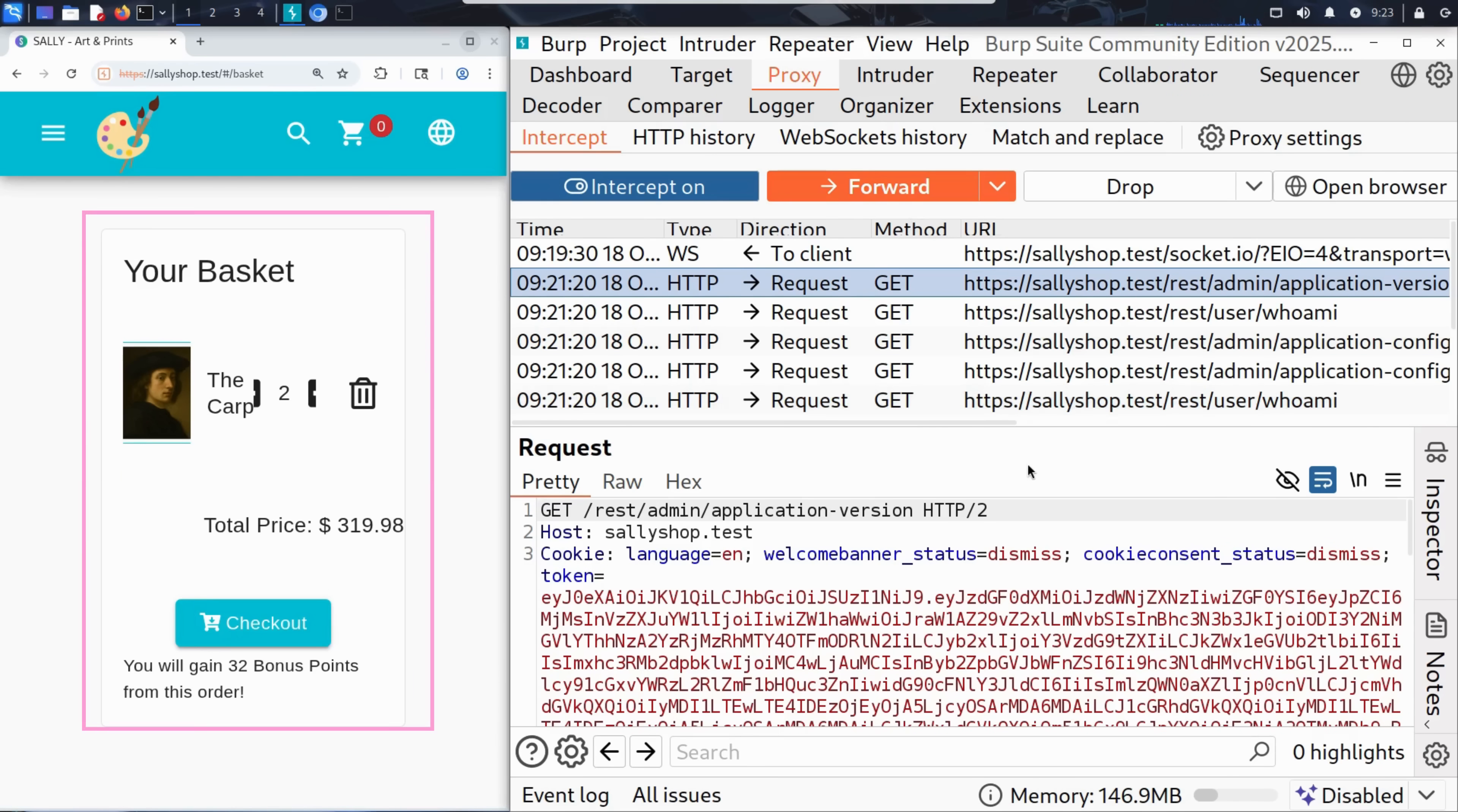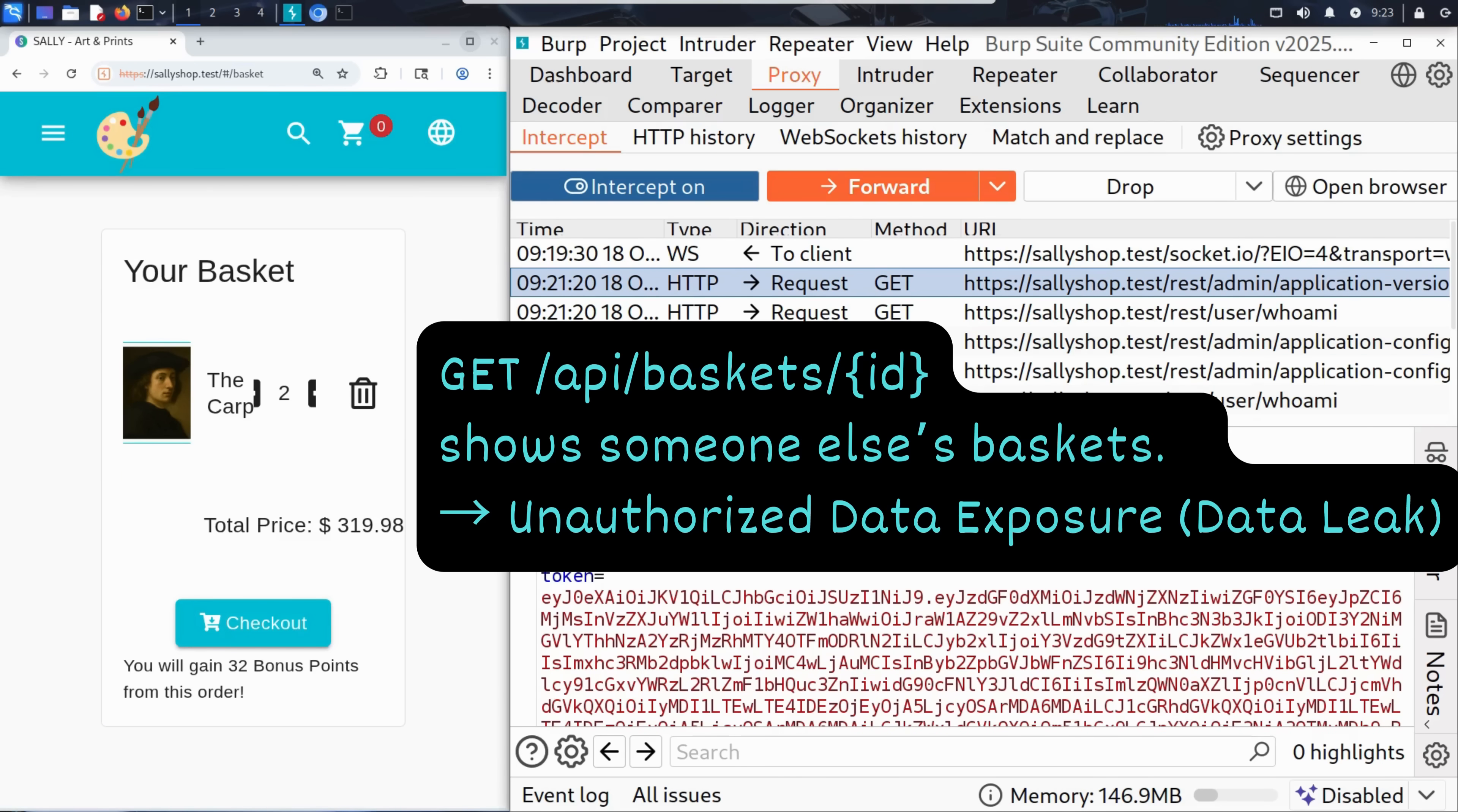And suddenly something unexpected happens. Kim's basket page now shows someone else's items, the carpenter painting. He's still logged in as Kim, but the data clearly belongs to another user.